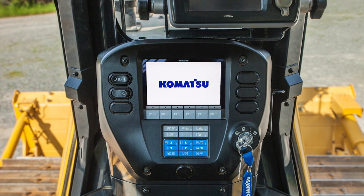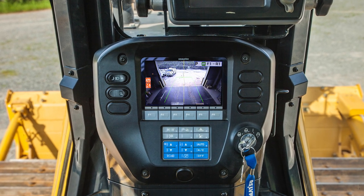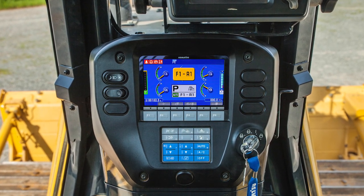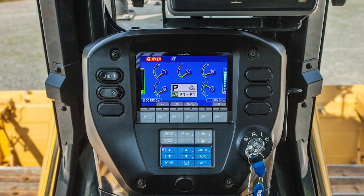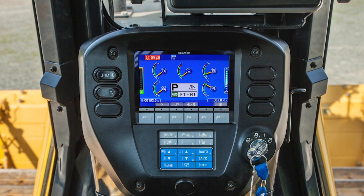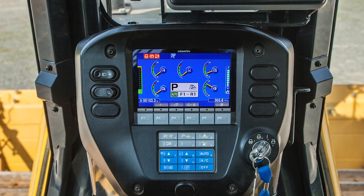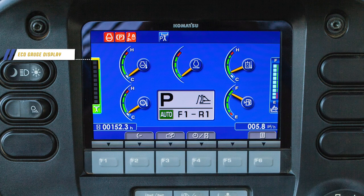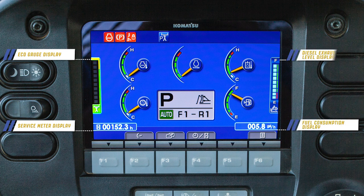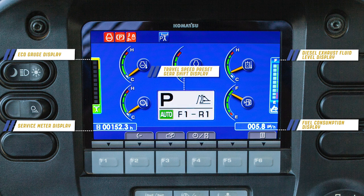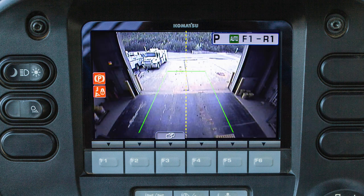The Komatsu D65-18 and D85-18 use a high resolution machine monitor that allows the operator and service personnel to access machine settings and information by using the function switches. This monitor incorporates an eco gauge, service meter display, fuel consumption display, diesel exhaust fluid level, and the travel speed preset gear shift display. The rearview camera can also be displayed through this monitor.